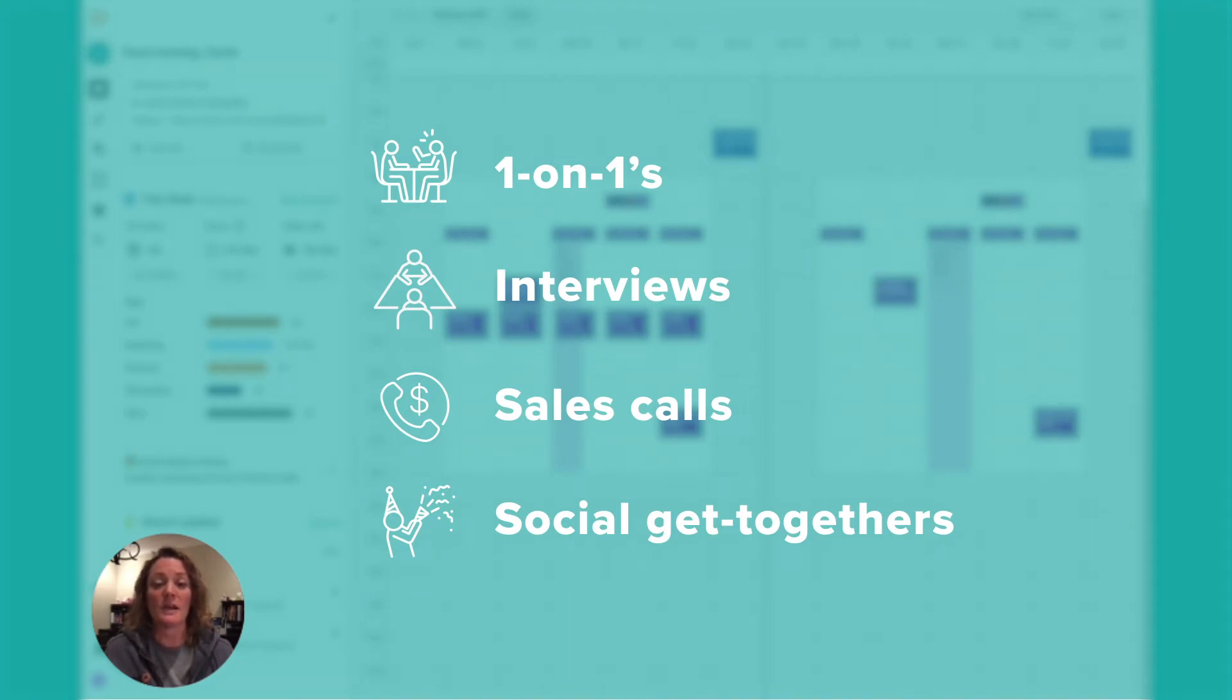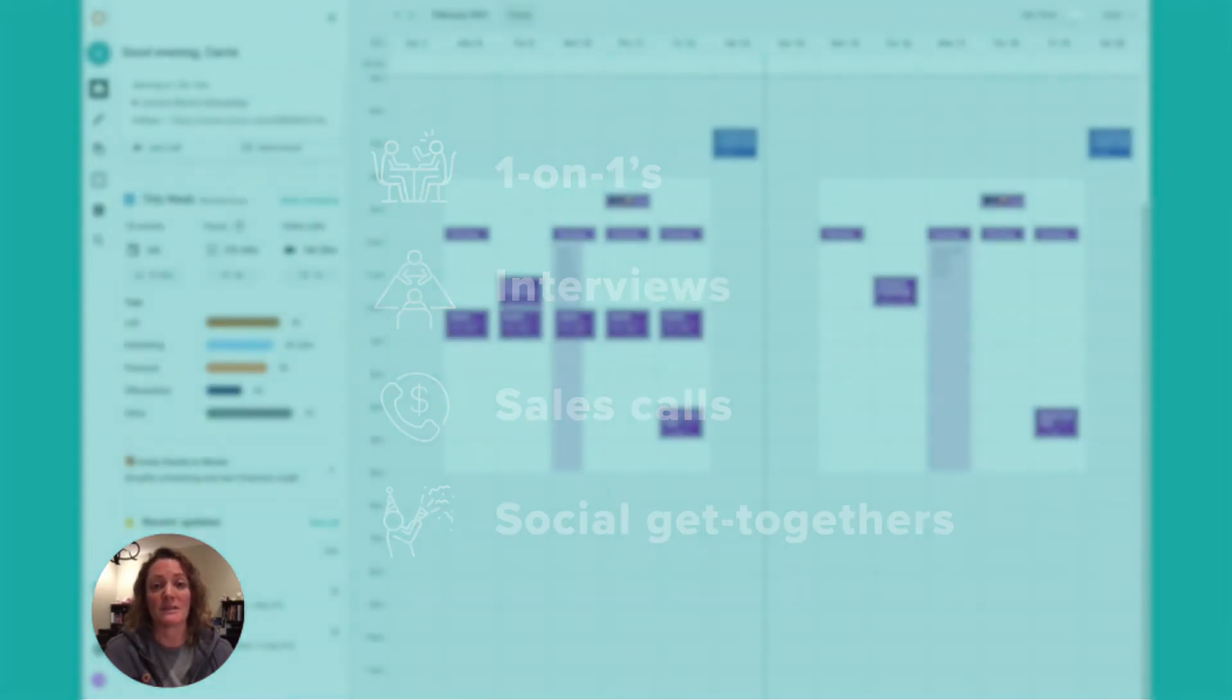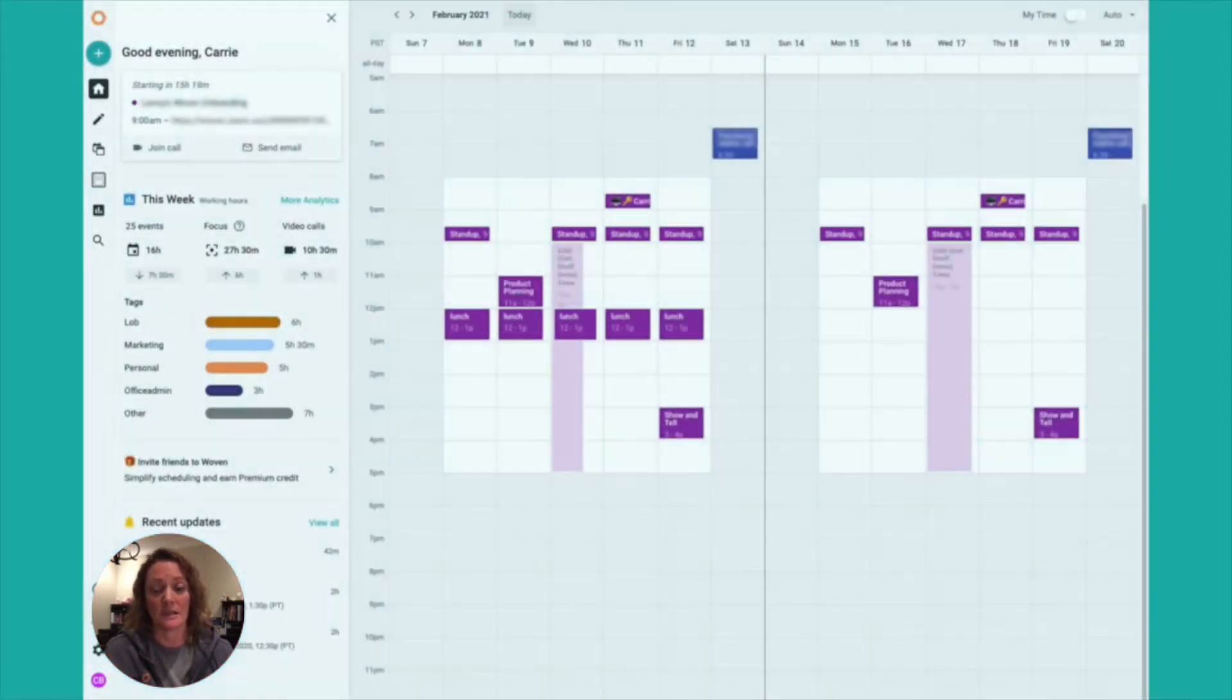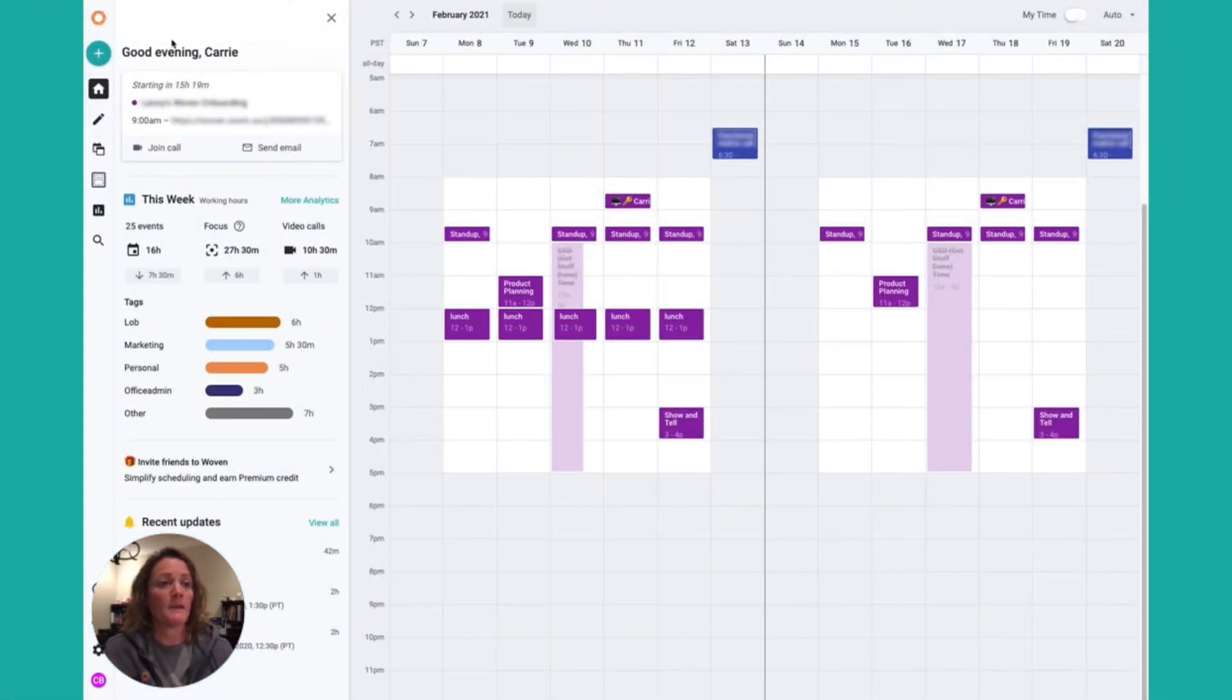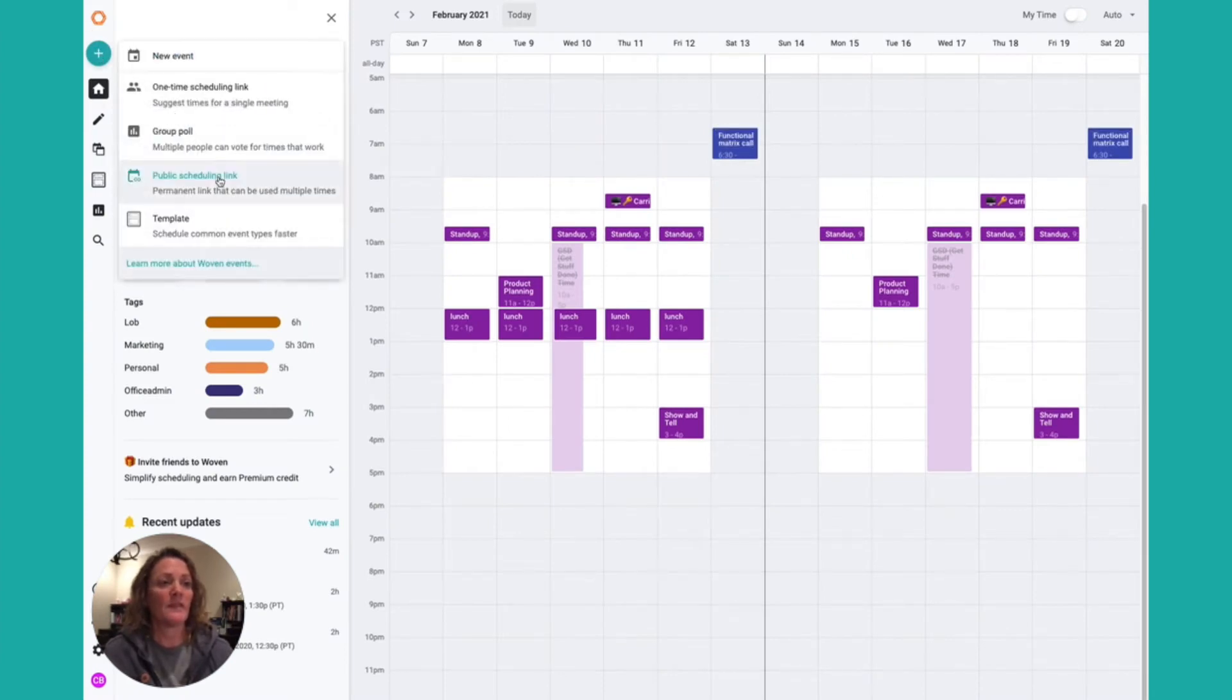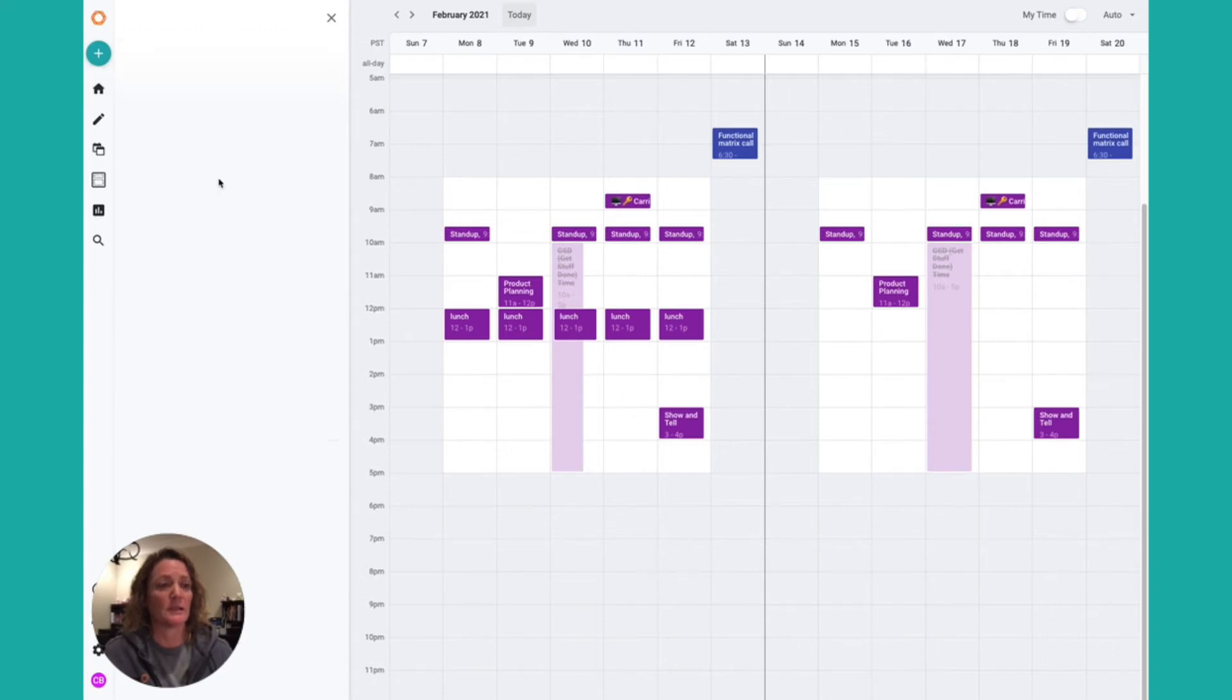Here's how to create a public scheduling link. In Woven, you're gonna find the plus sign, click on it, and then select public scheduling link.